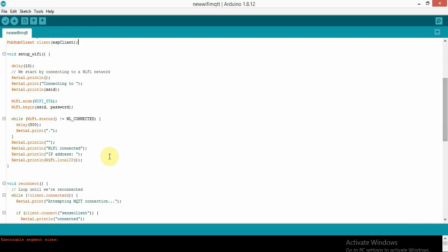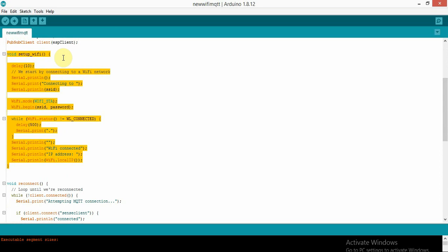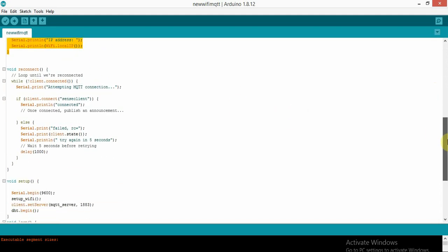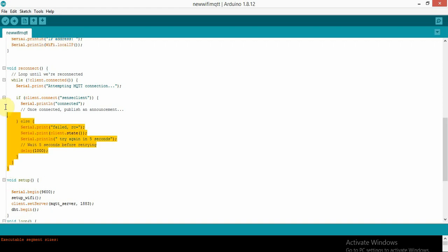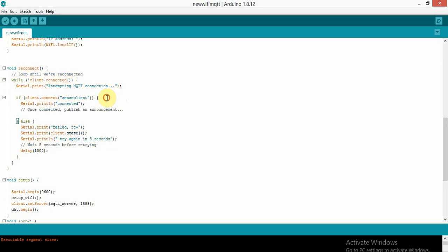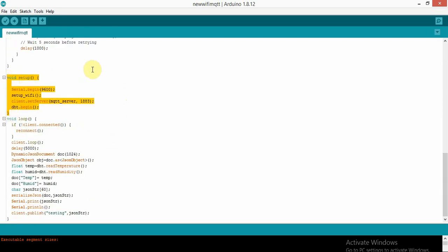I initialized the Wi-Fi client and then the MQTT client (PubSubClient). In the setup Wi-Fi section, I connect the NodeMCU to my hotspot network using WiFi.begin with SSID and password. Once connected, it gives you a Wi-Fi connected message and the IP address. Then we connect to the MQTT broker using client.connect with the client name 'senseClient'.